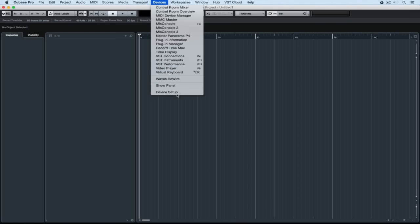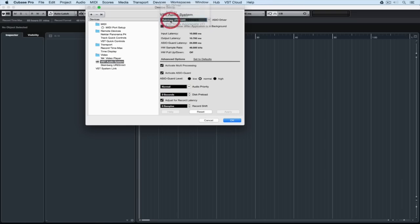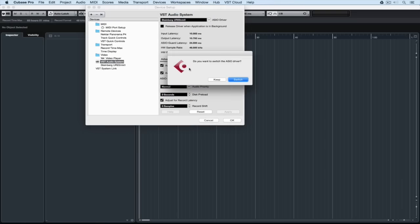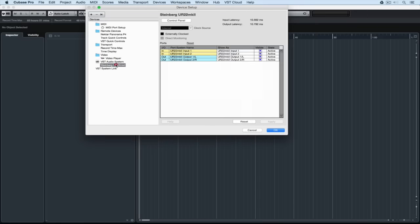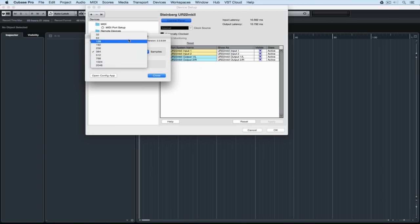We do that by going to devices, go down to device setup, select VST audio system on the left hand side and make sure the device you want to use is ticked. Now we go to the left hand side and select the device, go up to the control panel and we've got the buffer size.